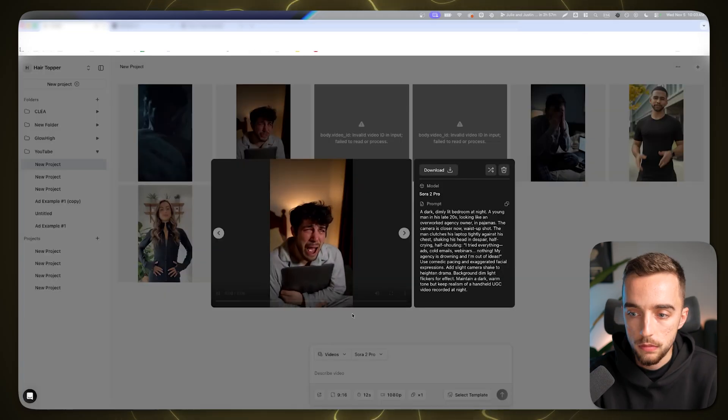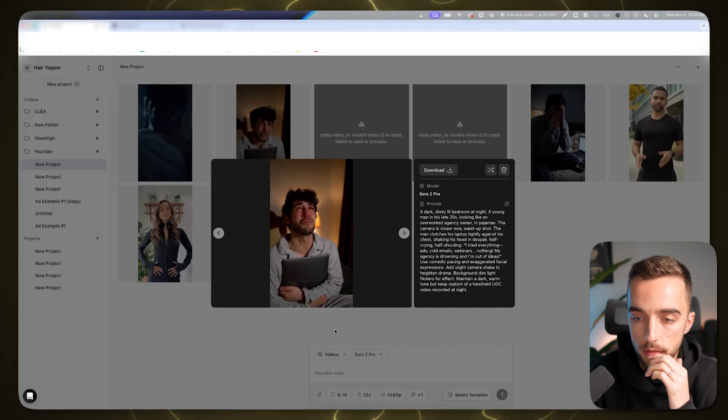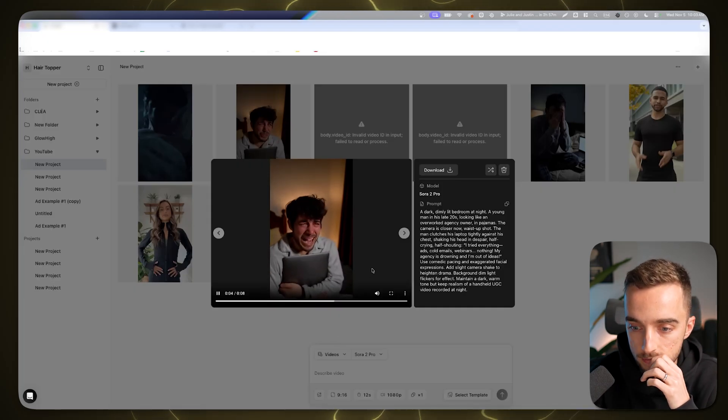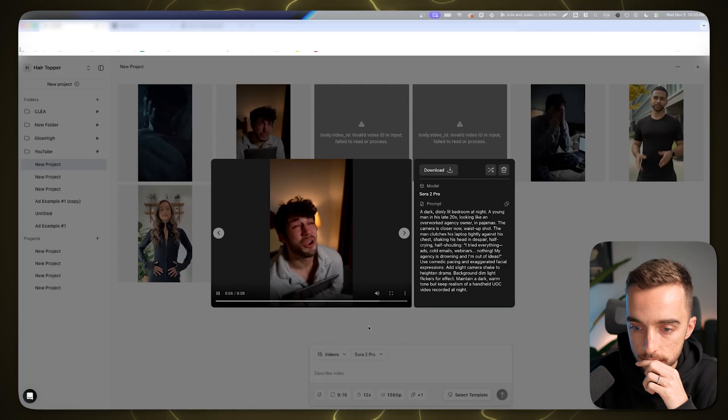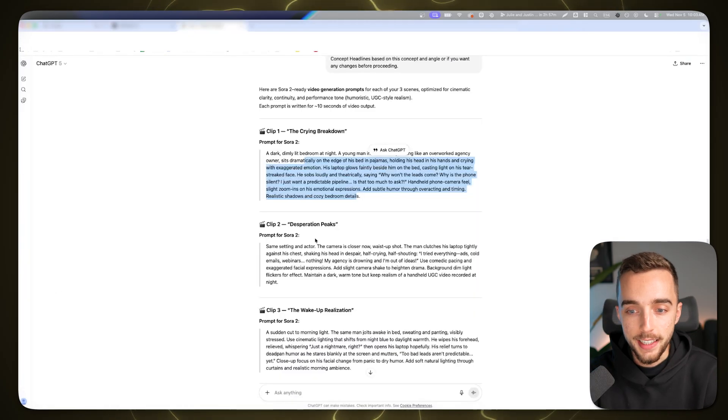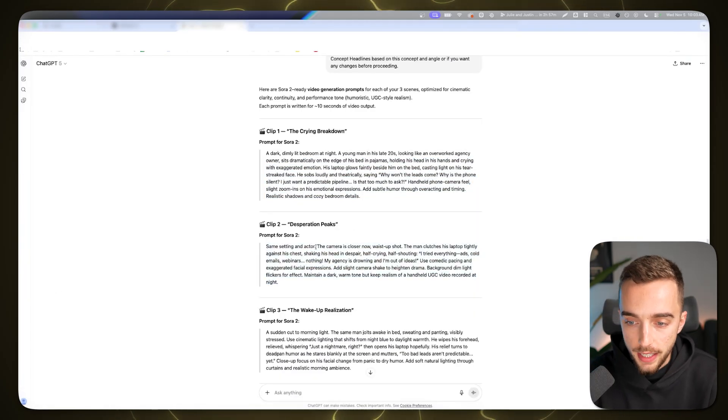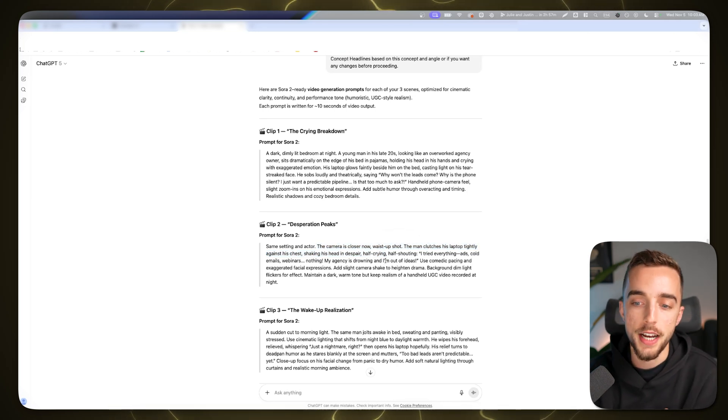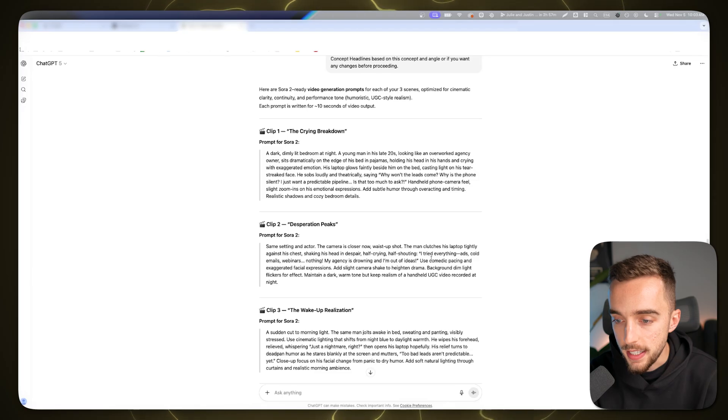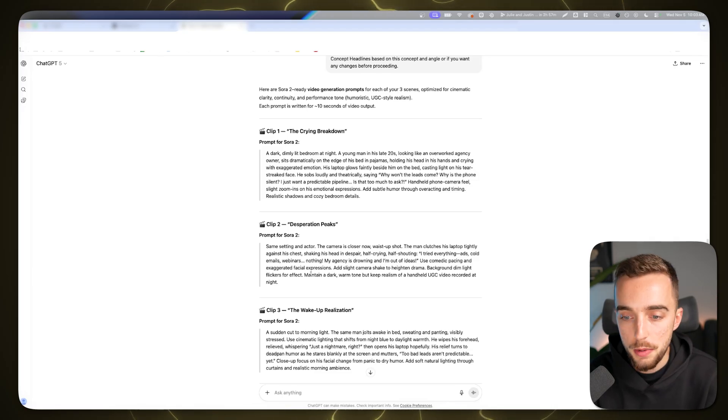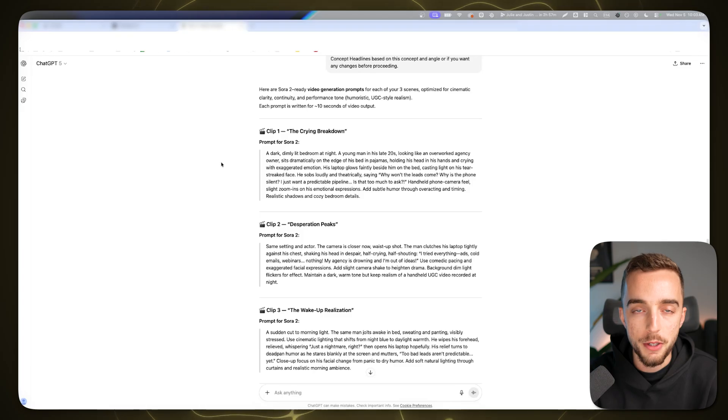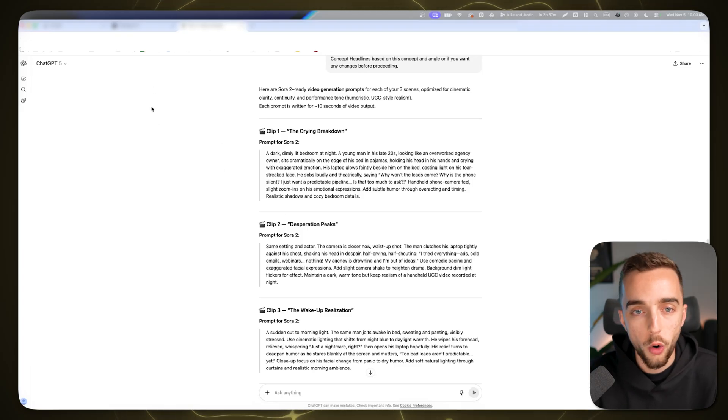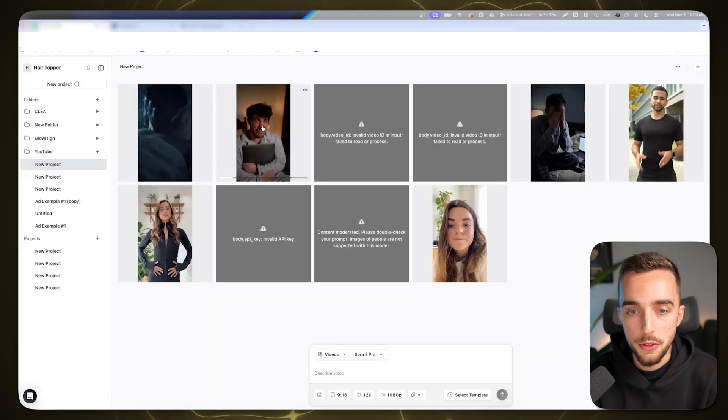The second clip I wanted to generate: 'I tried everything. Ads, cold emails, webinars, nothing. My agency is drowning and I'm out of ideas.' The camera's now closer, it's a waist up shot. The man clutches his laptop tightly against his chest, shaking his head in despair. Here's the generation. Let's play it: 'I tried everything. Ads, cold emails, webinars, nothing. My agency is drowning and I'm out of ideas.' Pretty good. In a comedic crying out loud type of way.